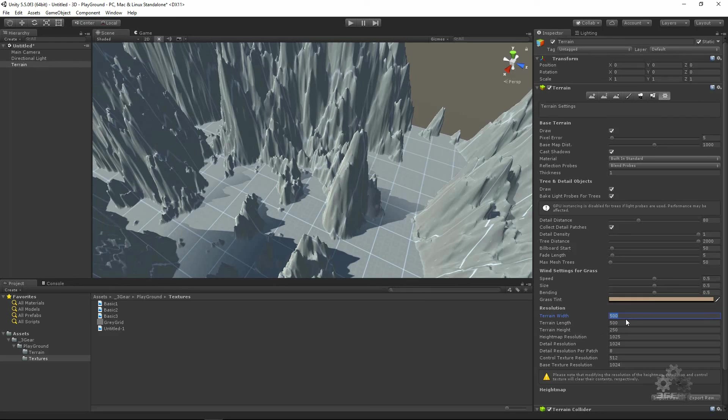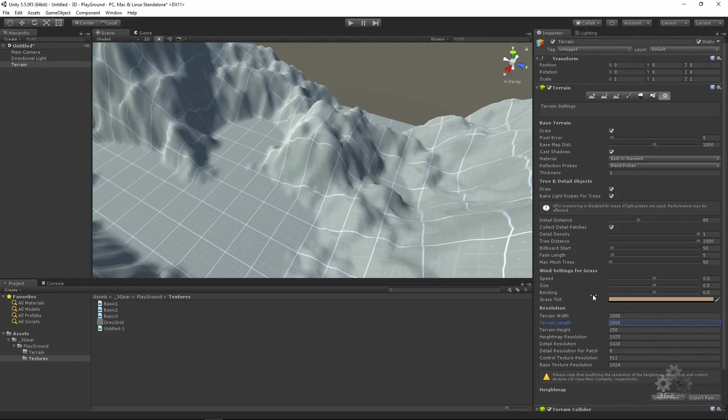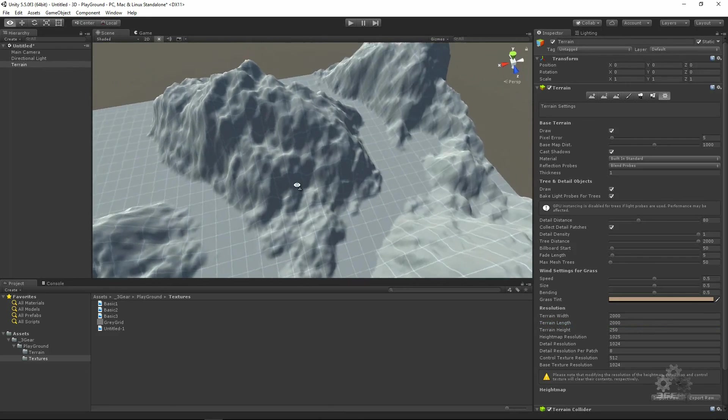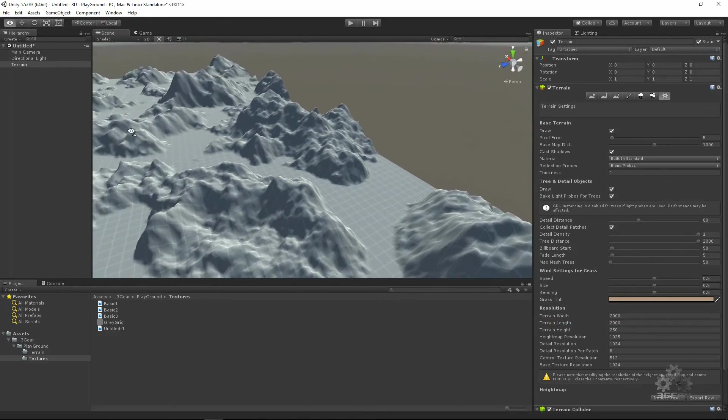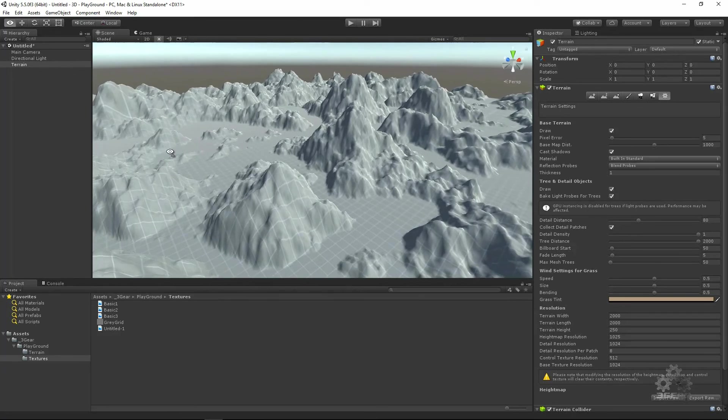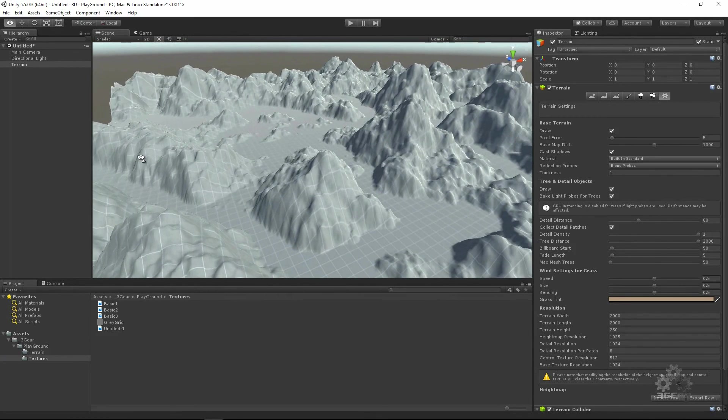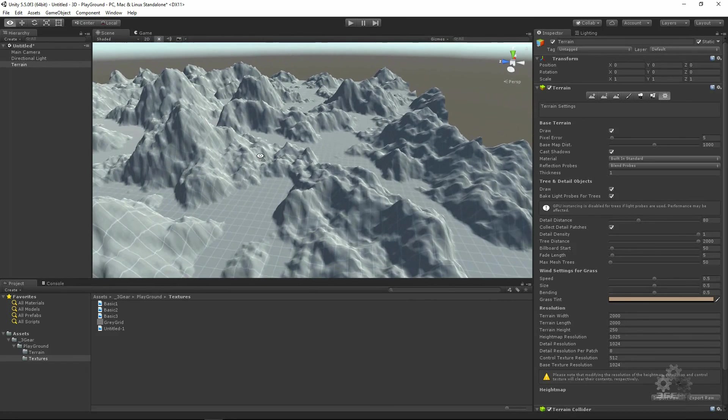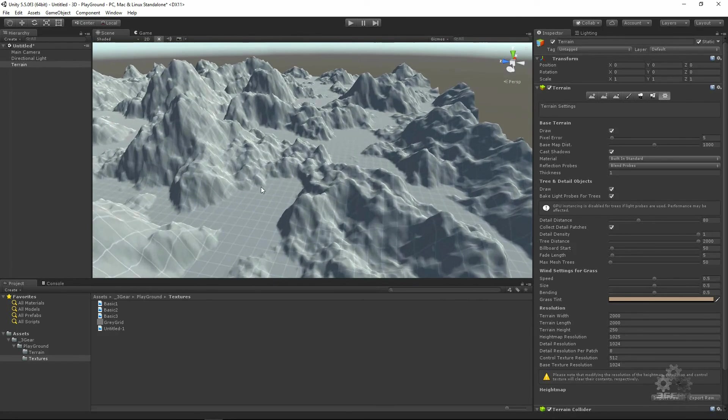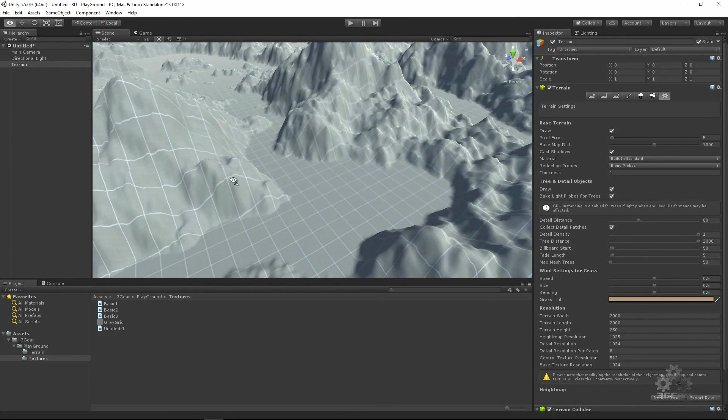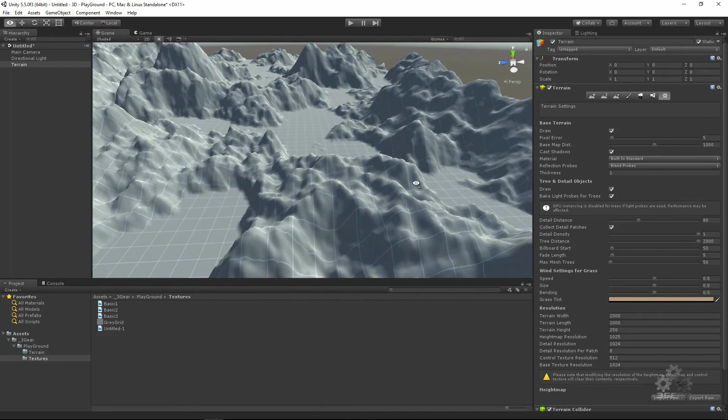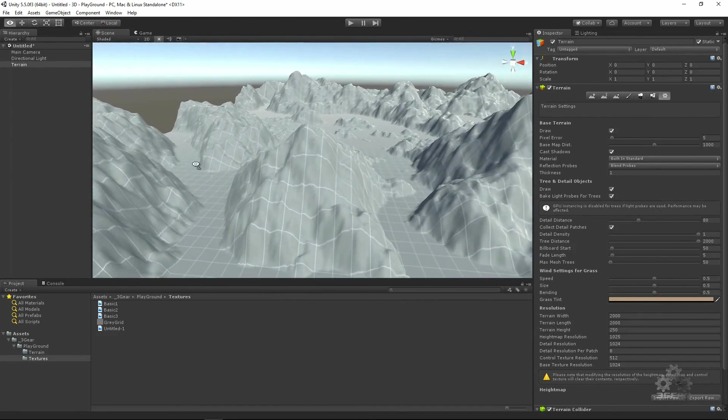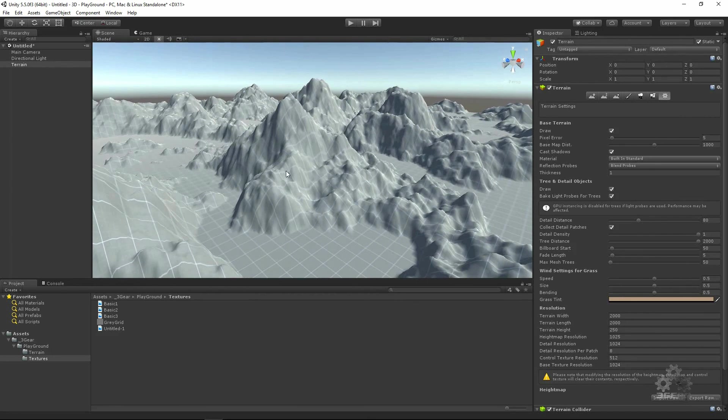We can make this 2000. Much better. Now we have spots to make our battlegrounds, our cities, whatever we want, some farms, and then we have our mountains.